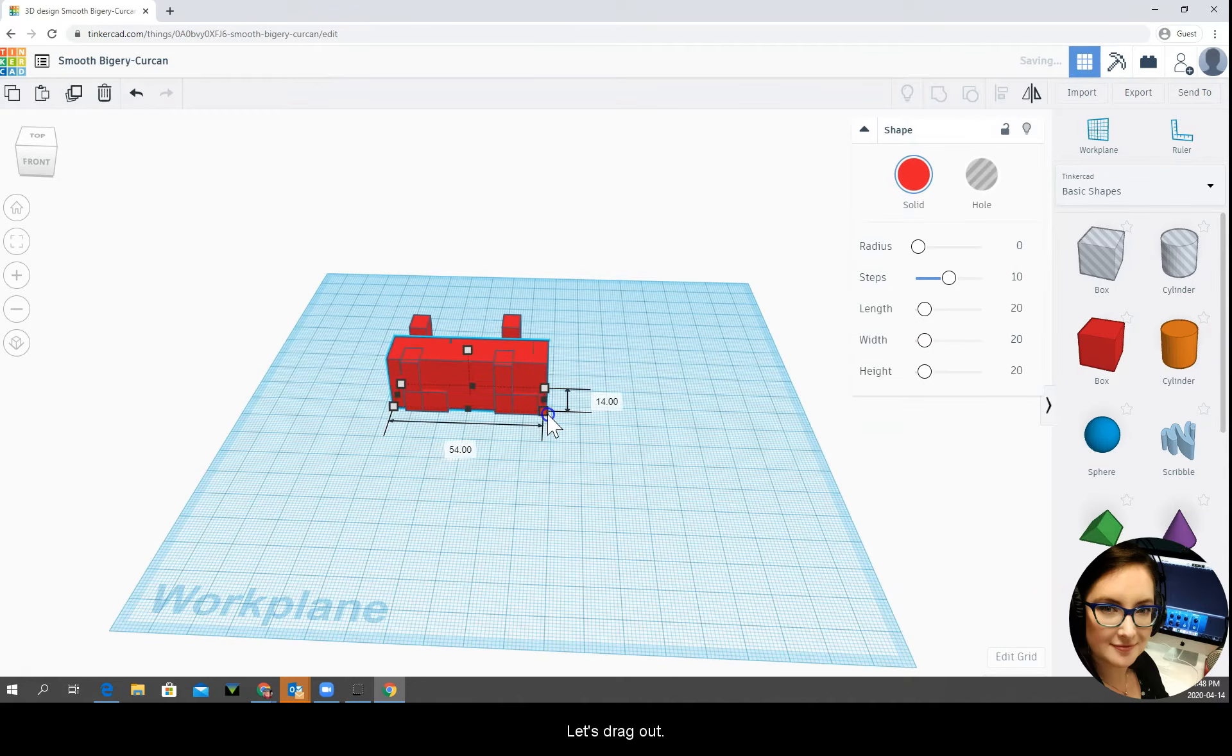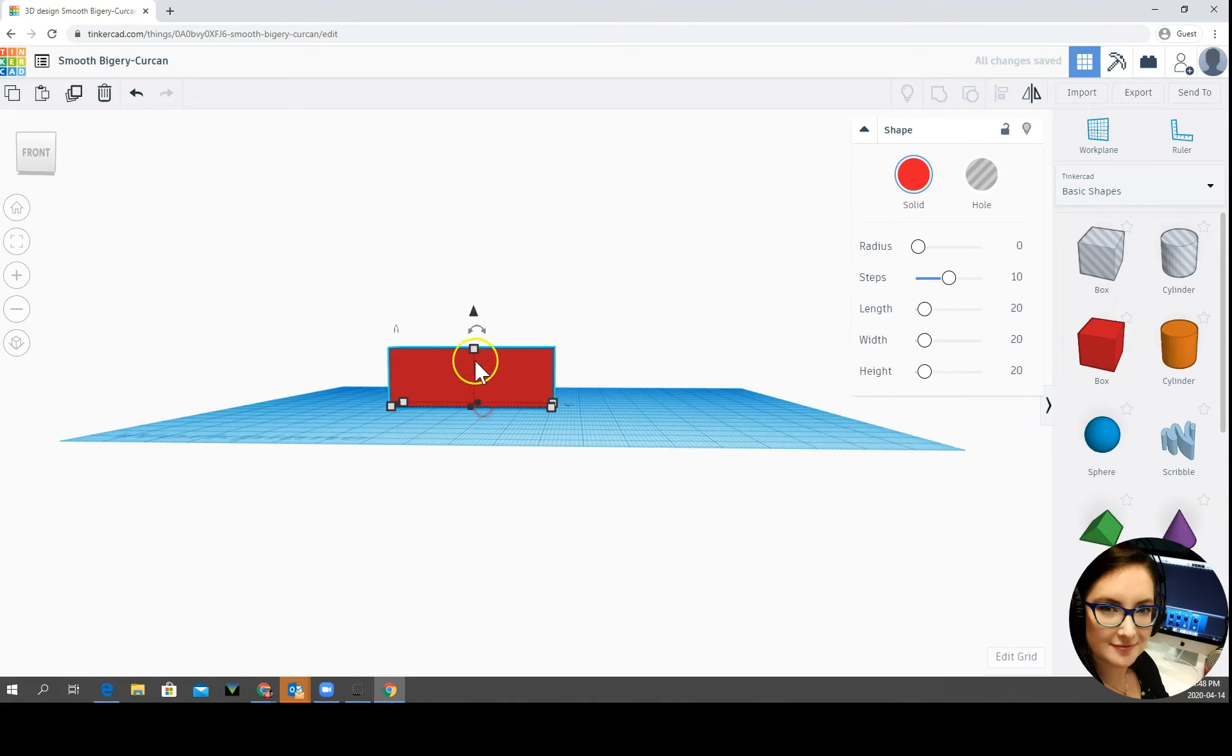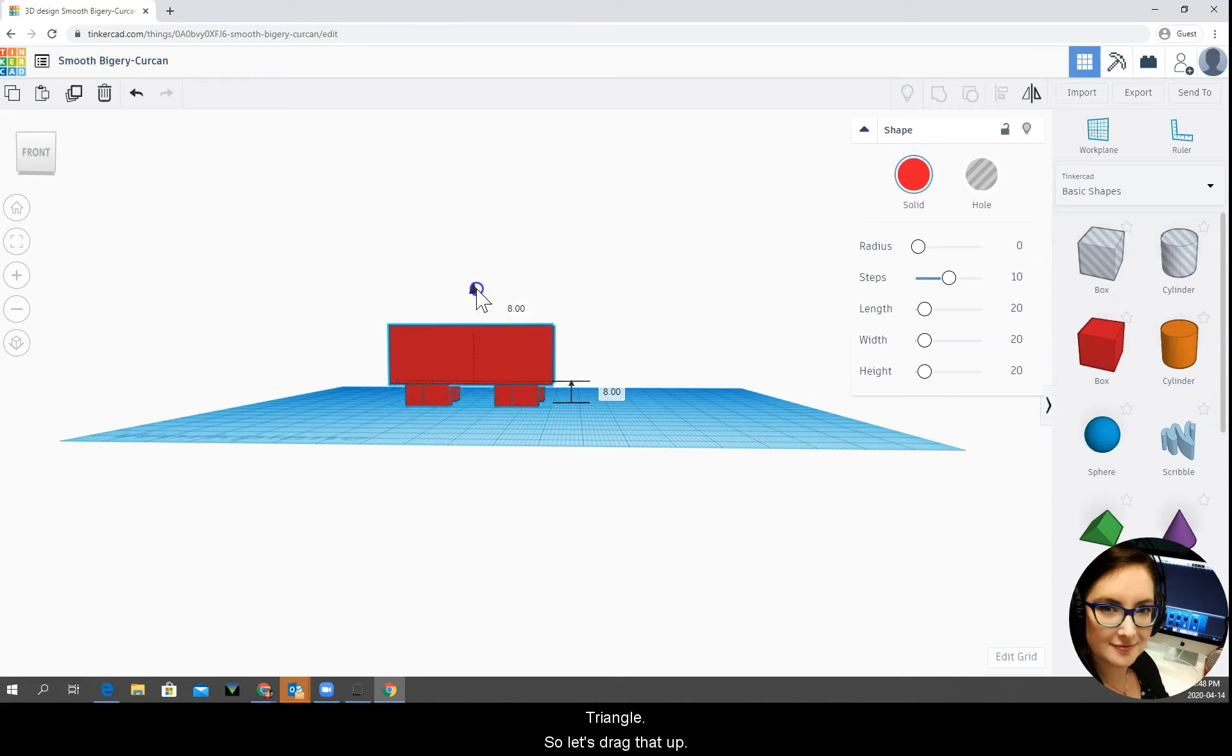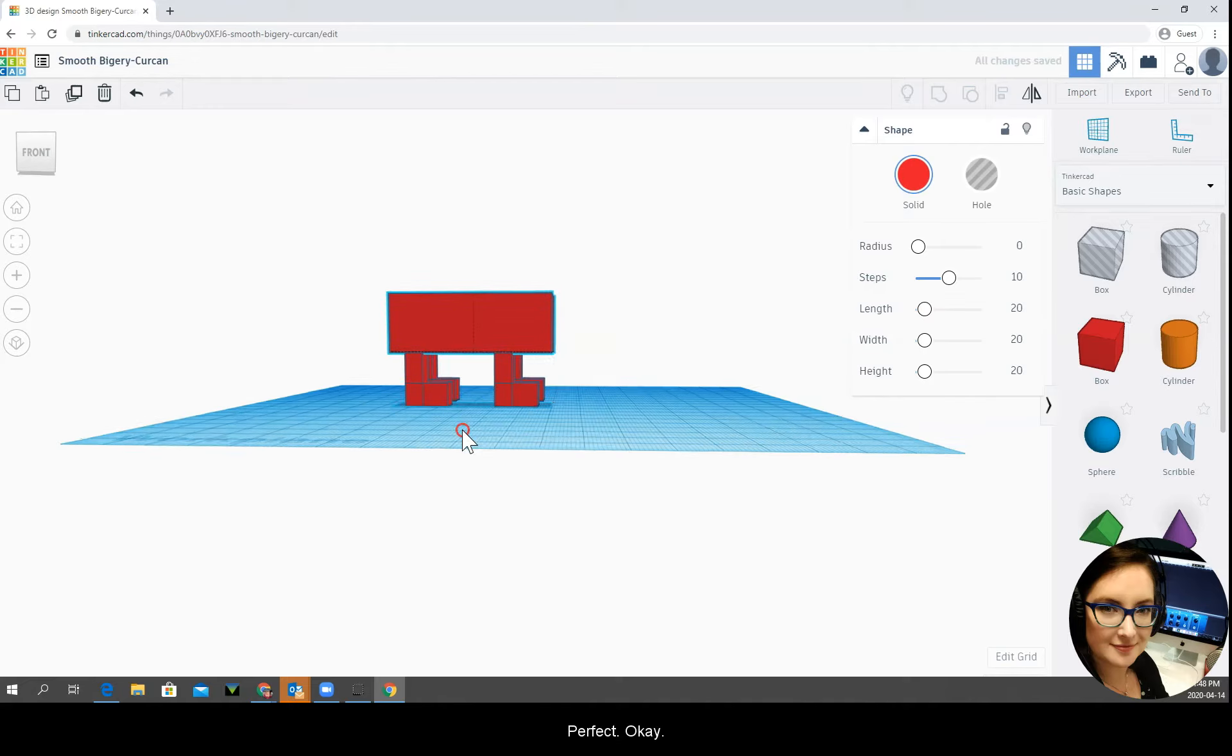Let's drag out the body and remember to move your shape off the work plane you have to click and drag this tiny little triangle. So let's drag that up. Perfect, okay.